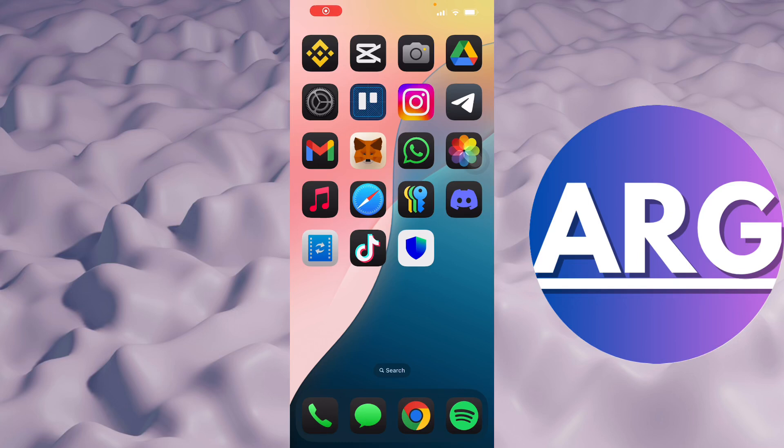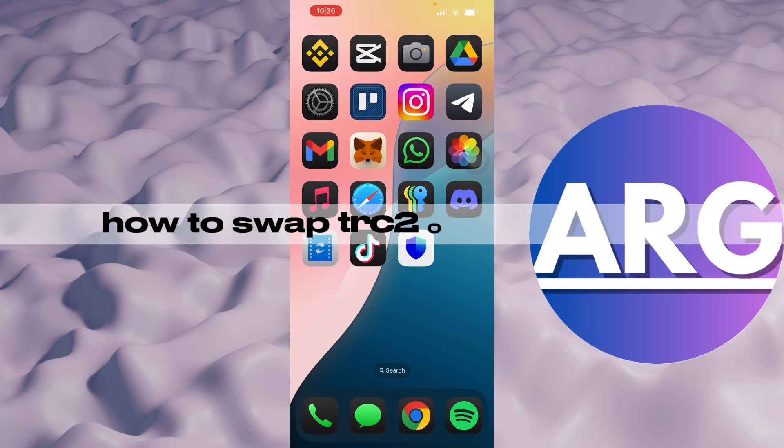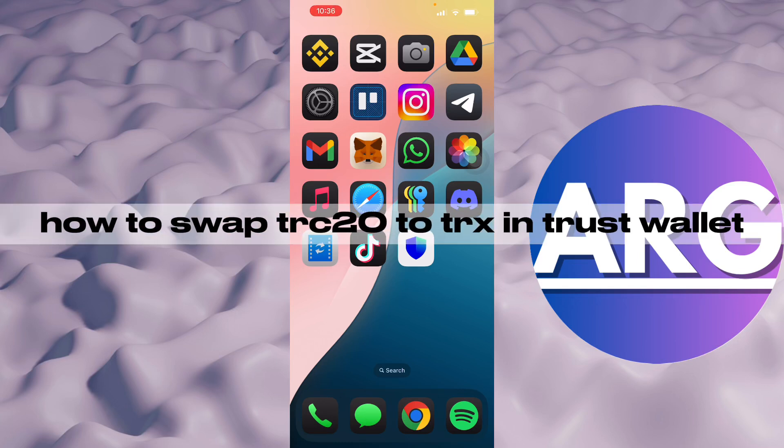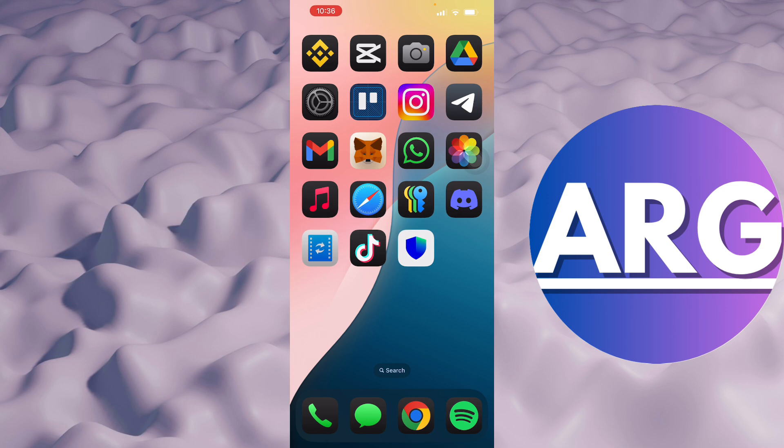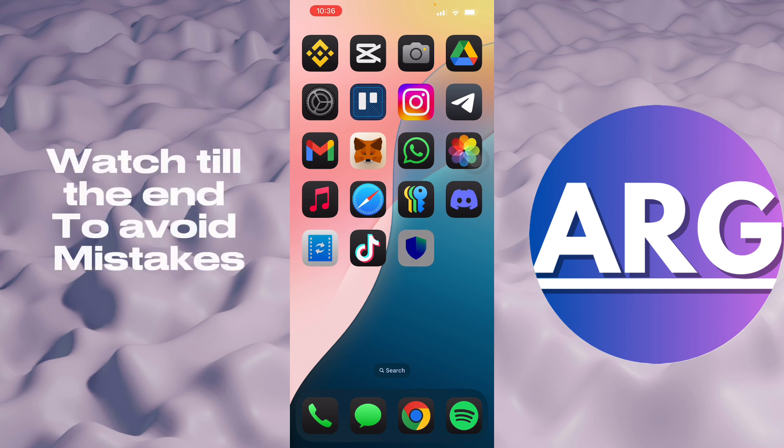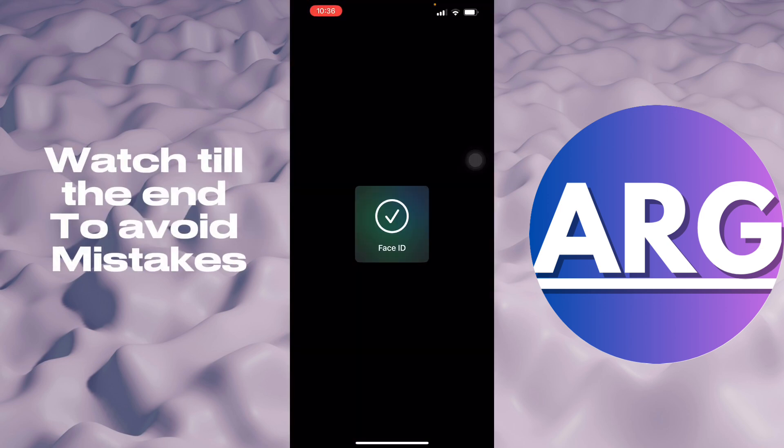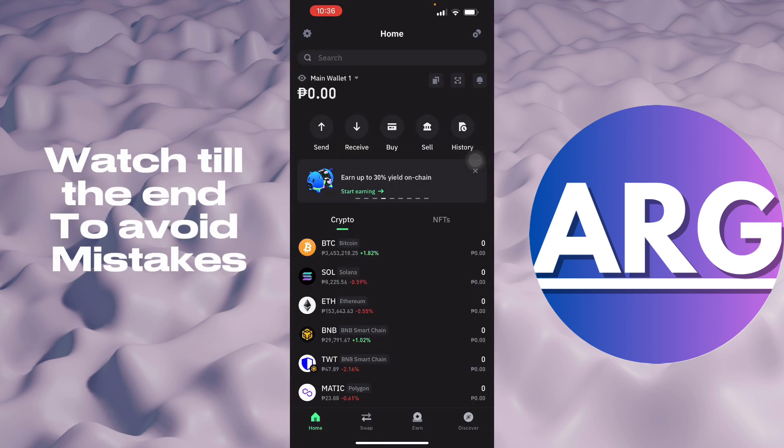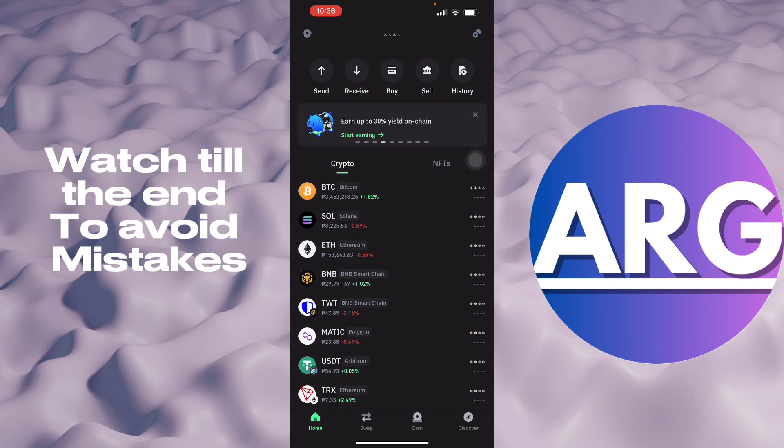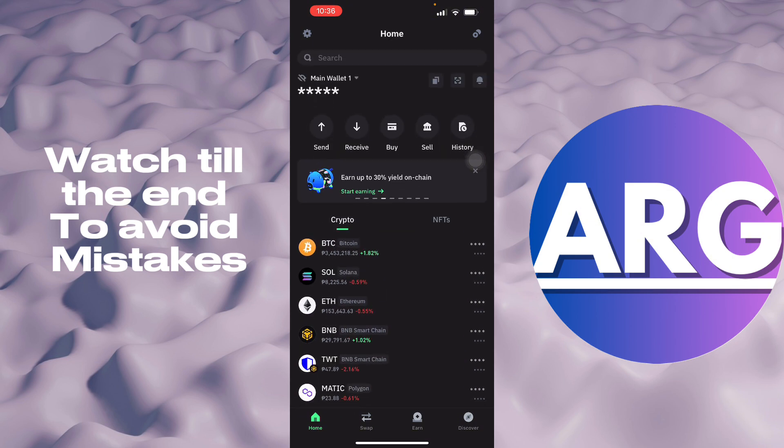Hello guys, in this video I'm going to show you how to swap TRC20 to TRX in your Trust Wallet. So to do this is pretty simple. You'll have to have your Trust Wallet right here and I have mine. Don't mind there's nothing in here, I don't store in my Trust Wallet, I use other wallets.